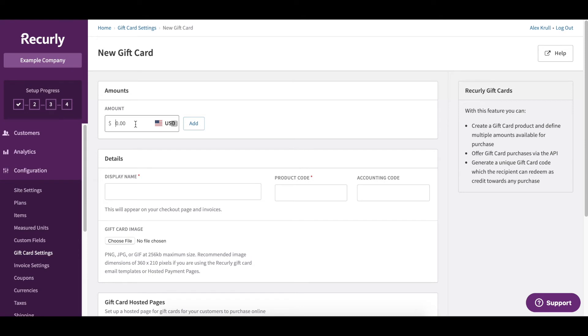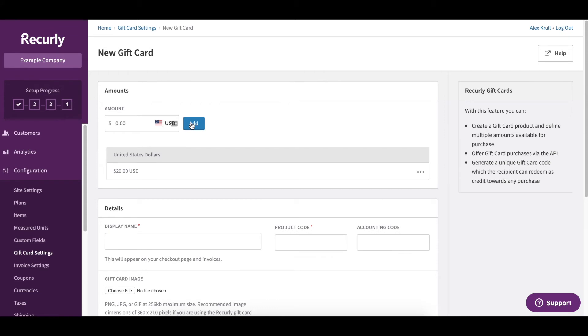So in this case our gift card is going to be $20 and we're going to add that currency, so that's in US dollars. I could also add additional currencies but in this case we'll just keep it to USD.